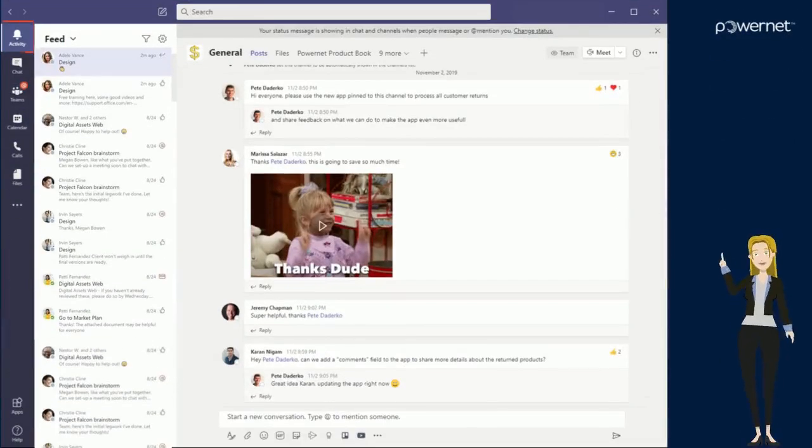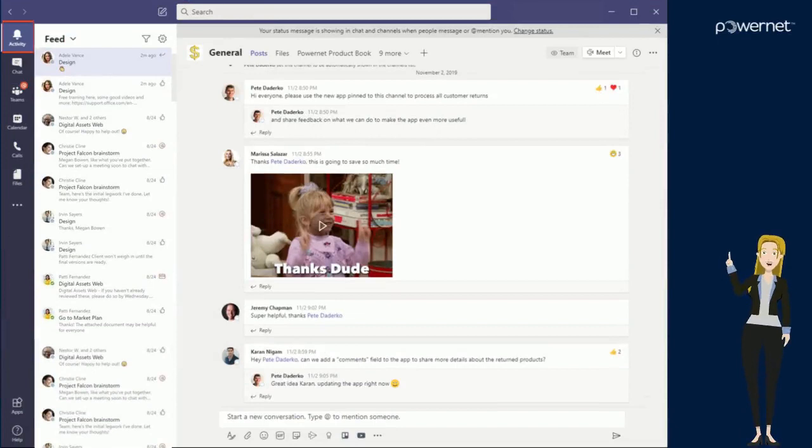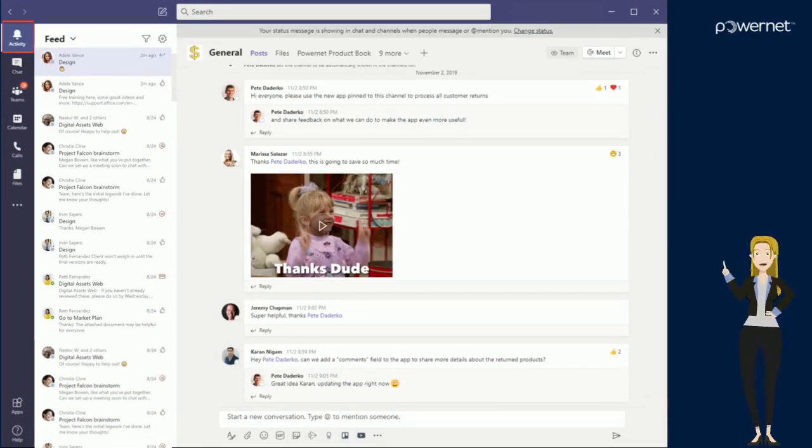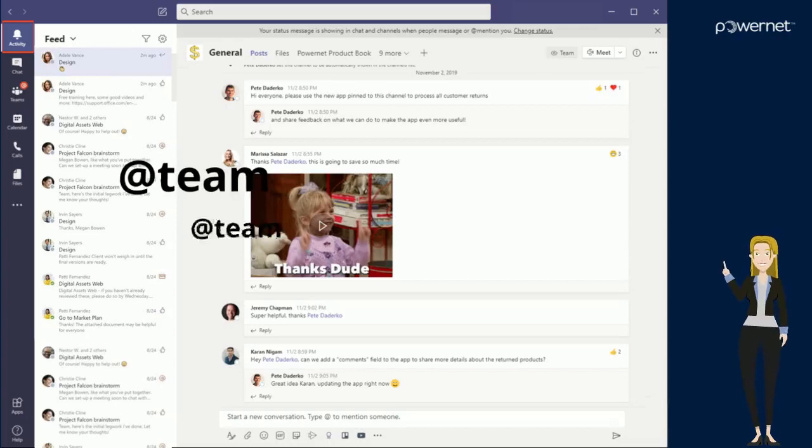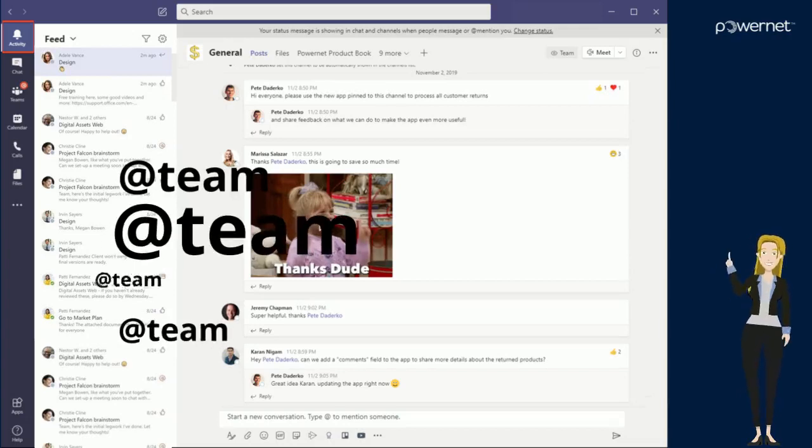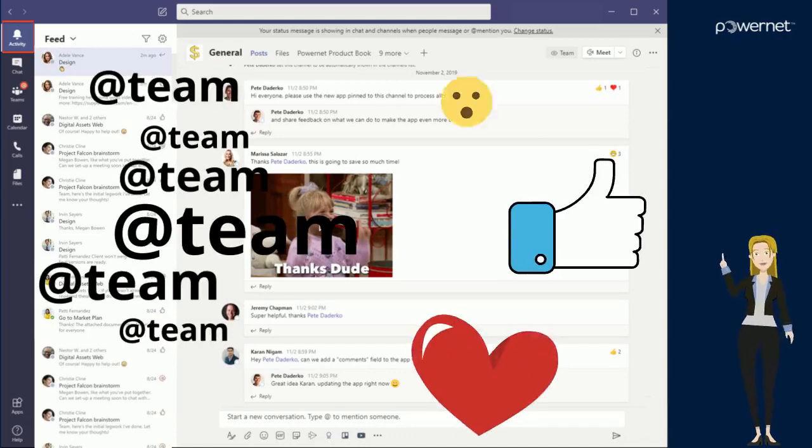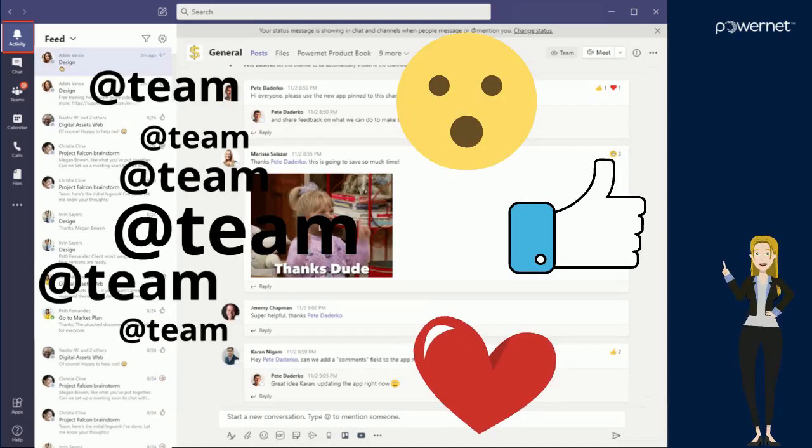Within the activity section of Teams you'll find a roundup of all the news that's happening in Teams which is relevant to you. You'll find things like mentions for you personally and for the teams that you're in, and also replies and reacts to any messages that you might have posted.